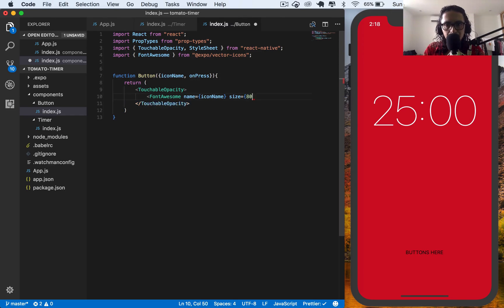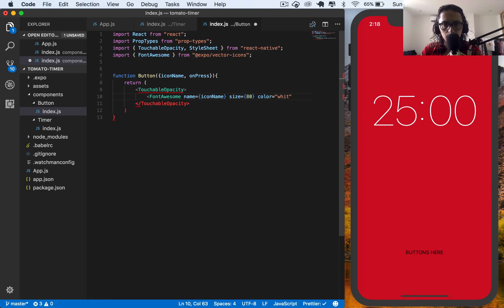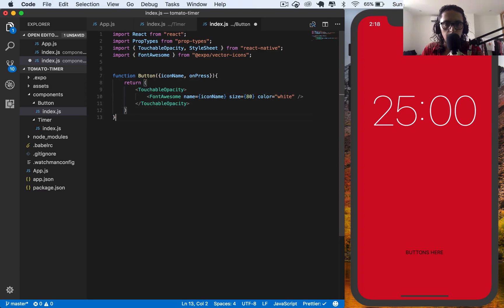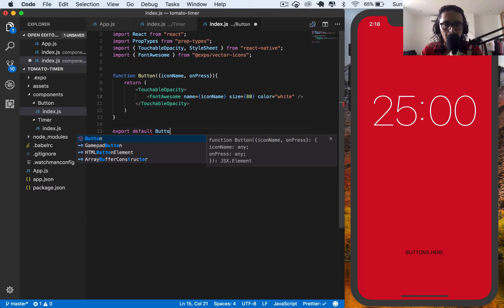Let's make this a number. 80. And the color will be white. And I'm going to export default button.